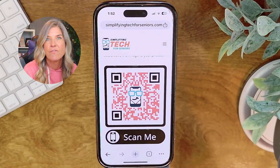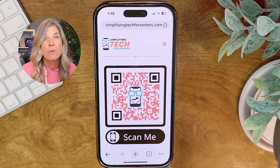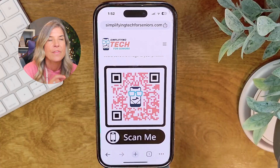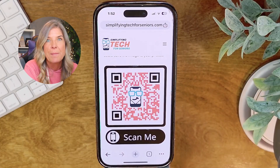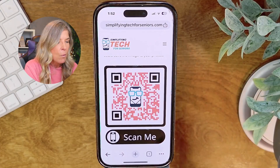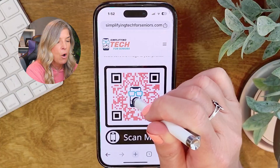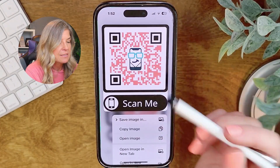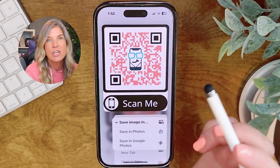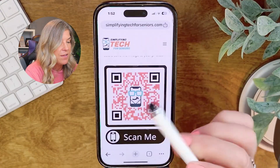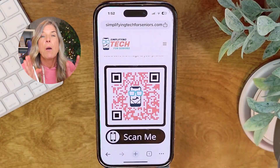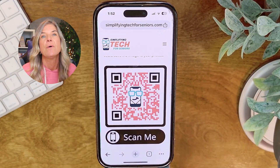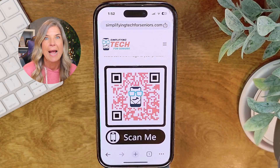Now let's say that you want to just save the photo that is on this page — a web page or even in an email. What you would do is simply tap and hold down on that image. For this, it's the QR code. Tap on 'Save Image In' and then 'Save in Photos.' Both the screenshot and this photo have now been saved in your Photos app.